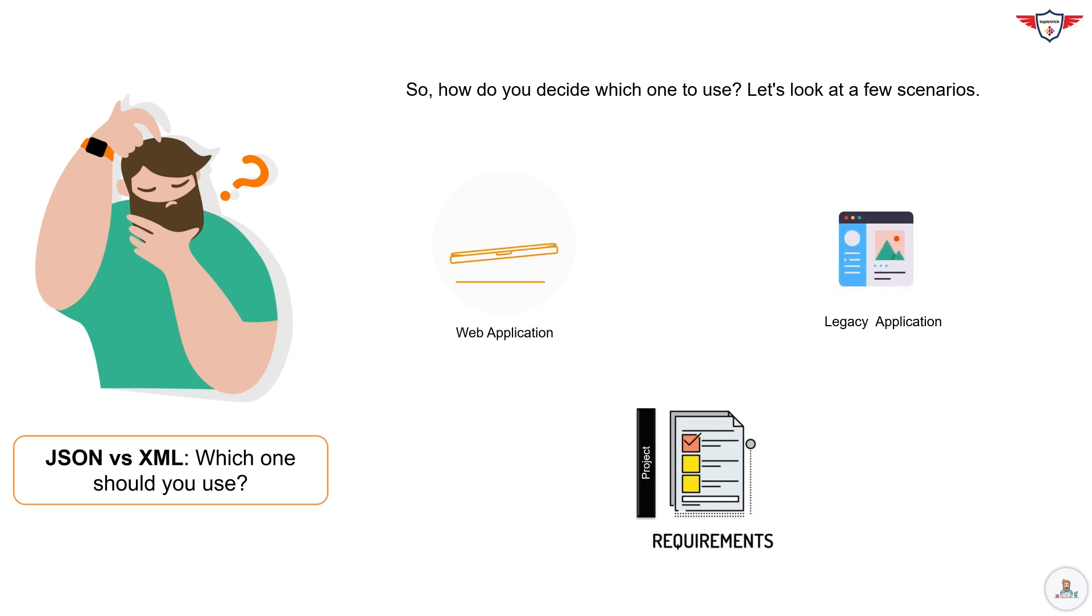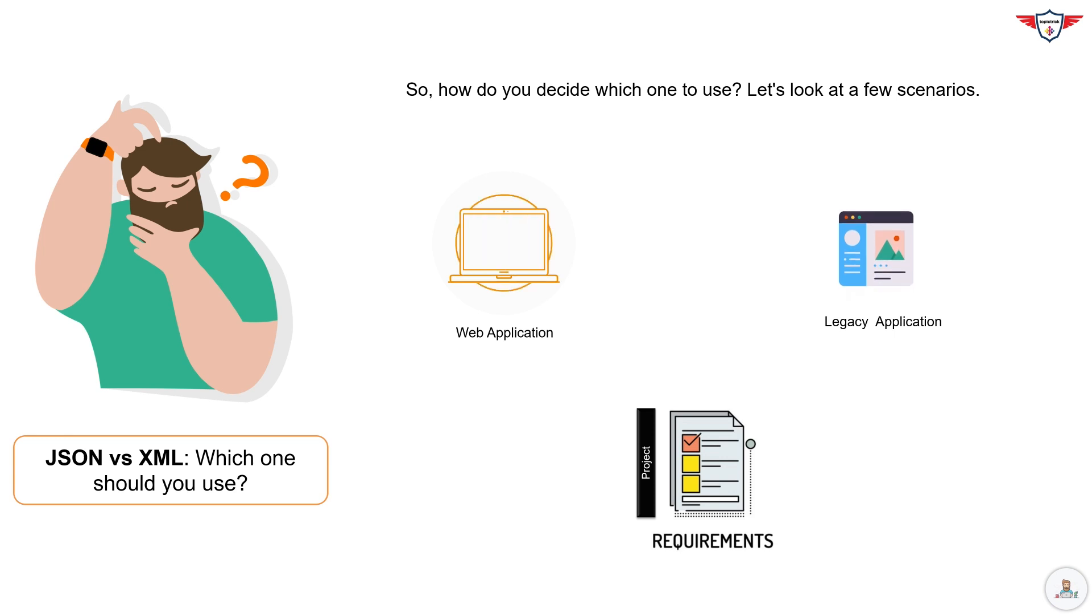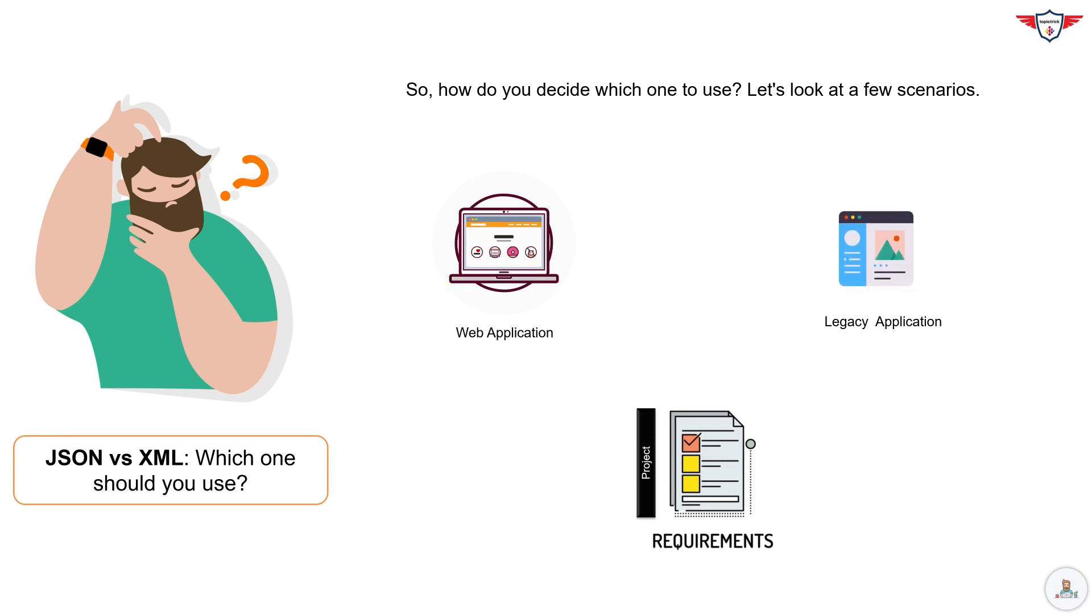And remember, in some cases, you might even use both. I hope this video helped you understand the differences between JSON and XML.